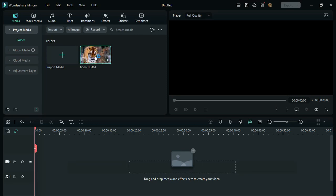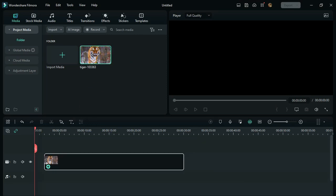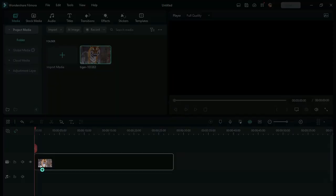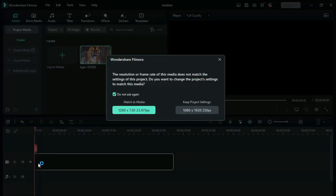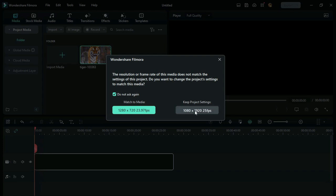Here there are two options: Match to Media and Keep Project Settings. You need to choose Keep Project Settings. Once you click on it, it will open the 9:16 portrait ratio.